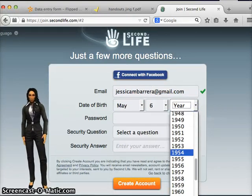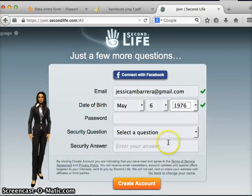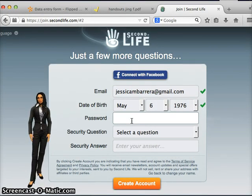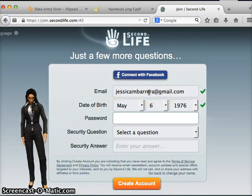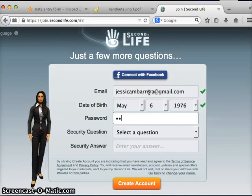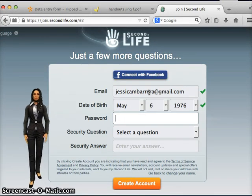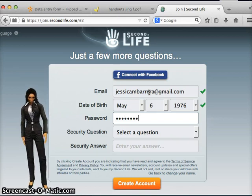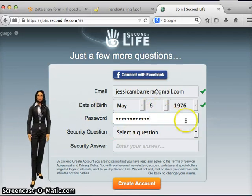Make sure to take this page seriously — do not use a fake email account. If you happen to forget your password, this email account will be used to send you the reset password link. The password that you enter here is going to be used when you log into Second Life, and the user name you created is also going to be used to log in.